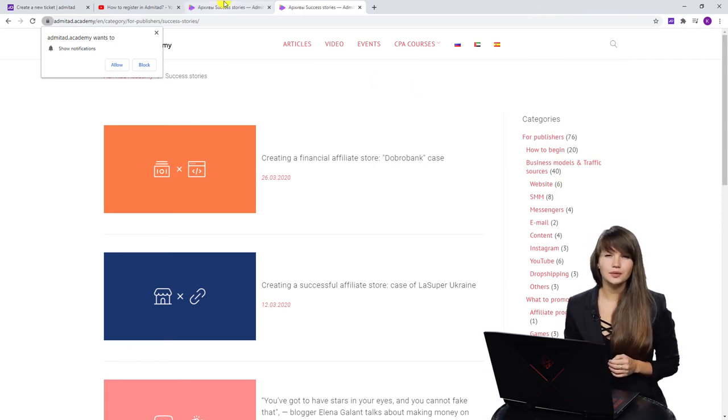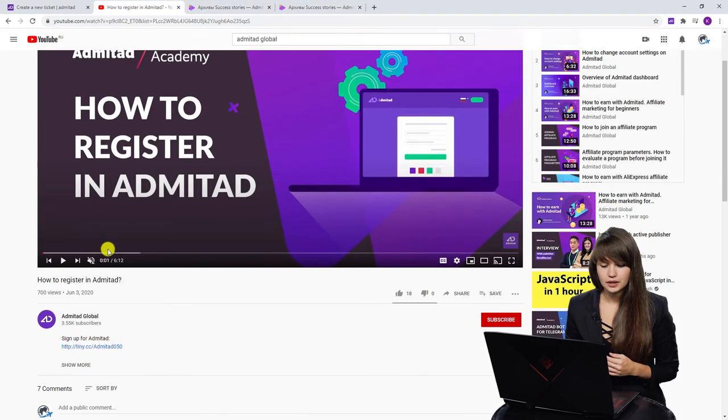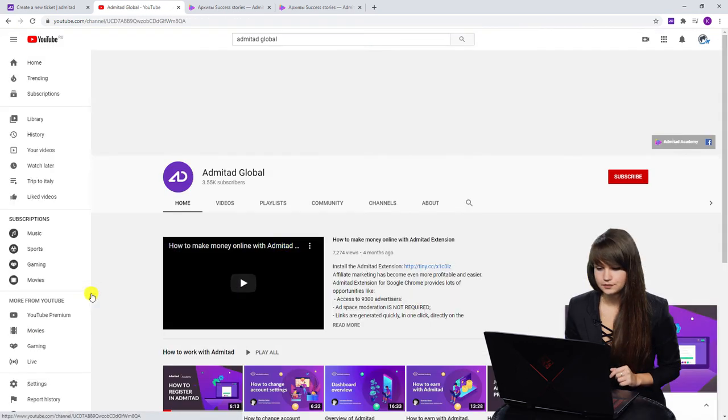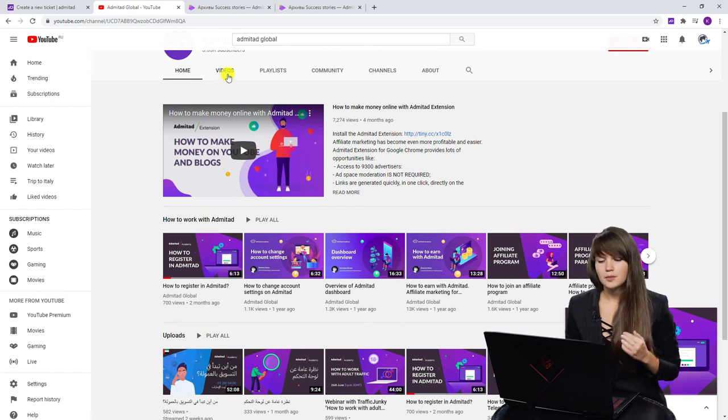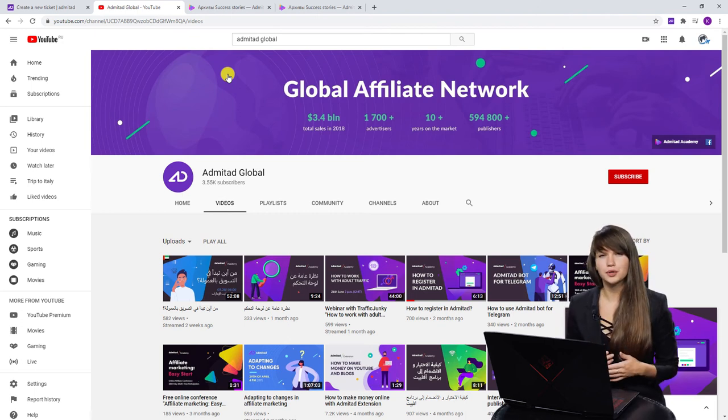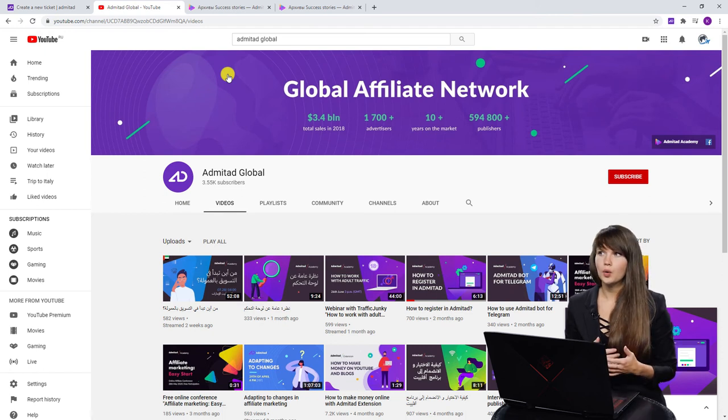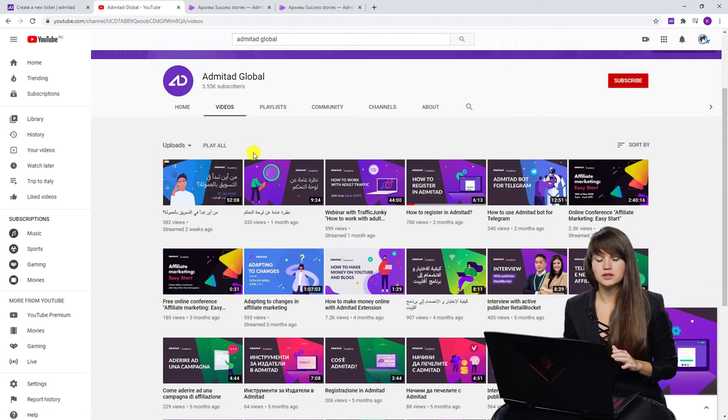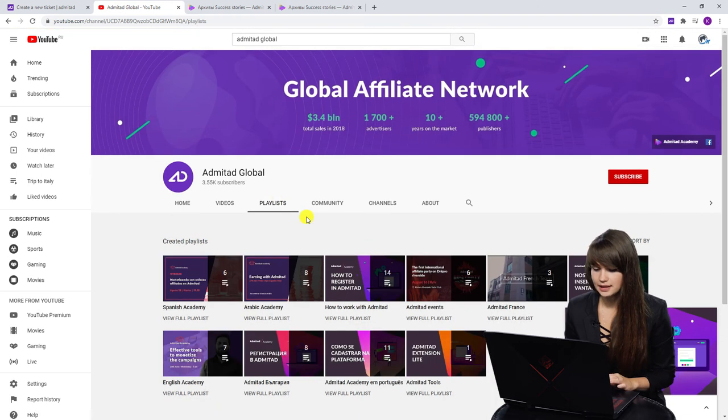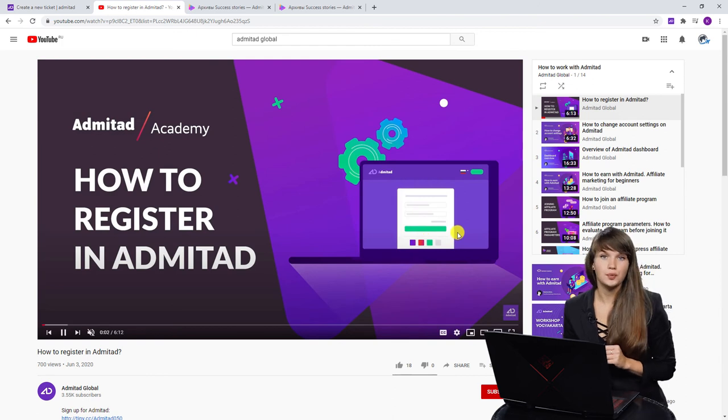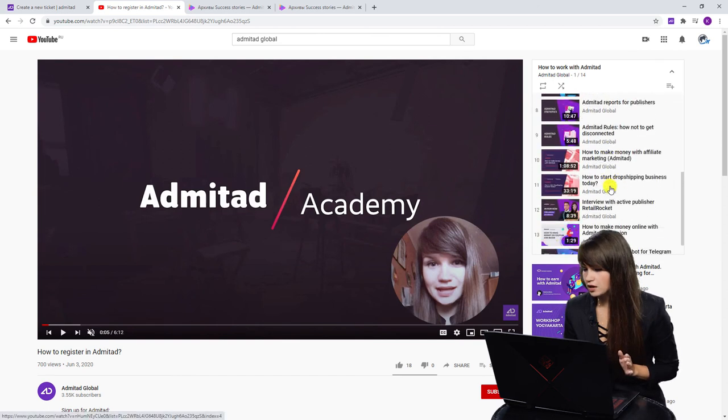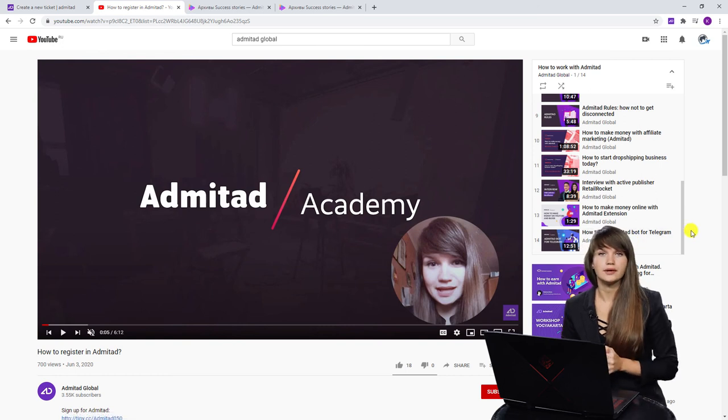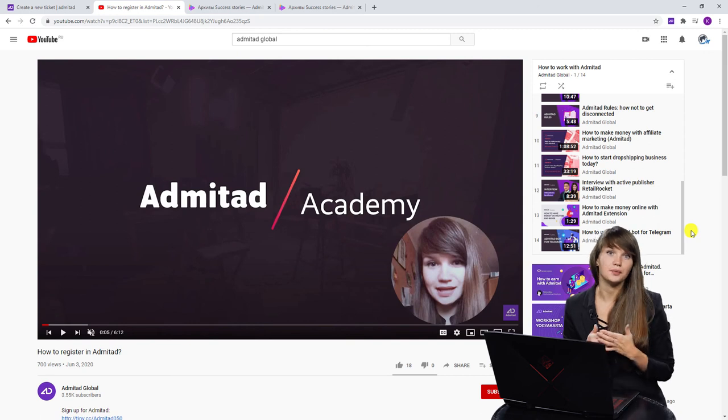Then, if you don't want to read articles, you can always watch the videos on our YouTube channel. You can Google Admitad Global. And here you will find many different videos on different topics. The majority of our videos are educational and thus we show here how to work with some tools, how to work with Admitad or with a specific type of traffic. As you can see, there are many videos in different languages. Thus, you can open the section playlists and here you can see the playlist how to work with Admitad. Here you will find all the videos in English. Here's how to sign up for Admitad or how to use Admitad bot for Telegram. It's a new tool. All these videos are in English and you can watch them.